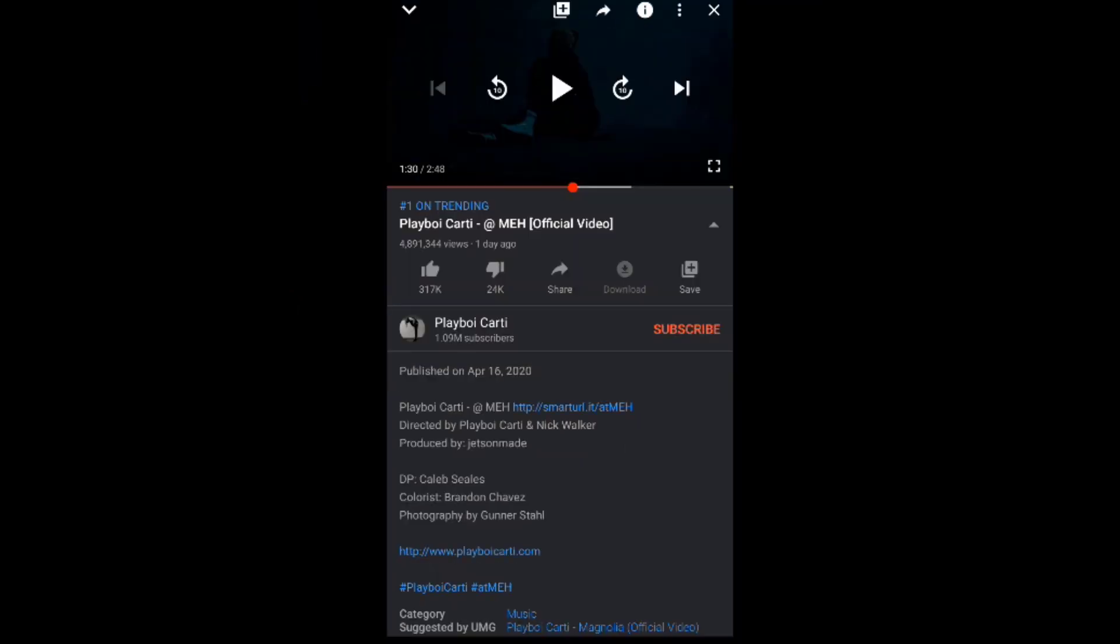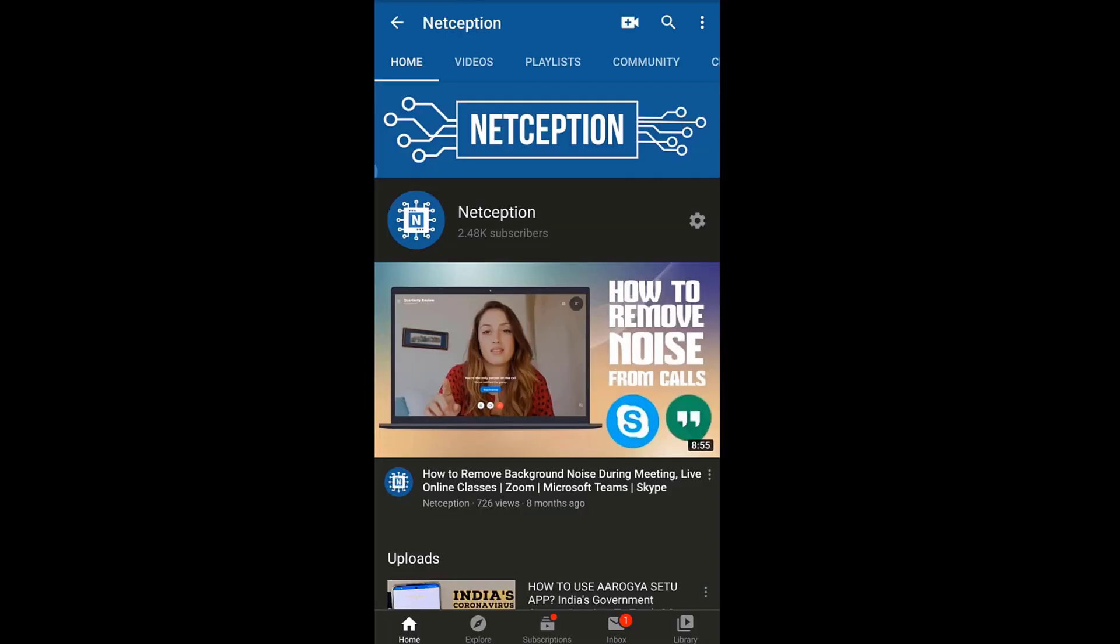So guys, do subscribe to us, hit the bell icon, like the video. We'll see you next time.